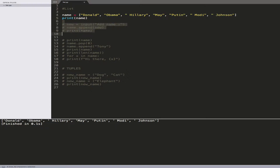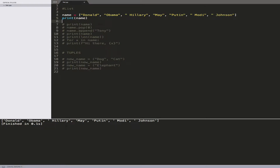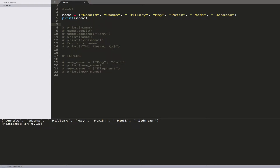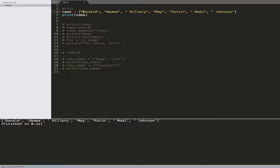Today we're going to talk about lists and tuples in Python. A list is basically a place where you store data — I could store strings or numbers. You can see that numbers come in there, and you can have as many as you want.